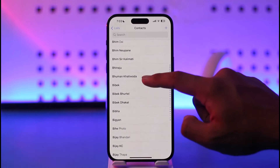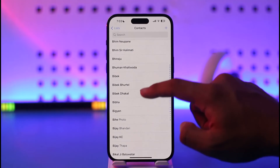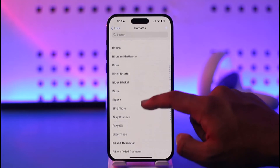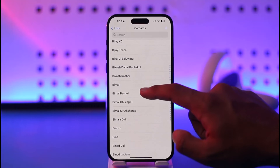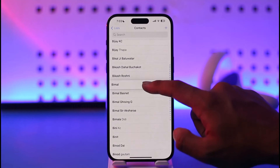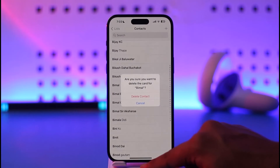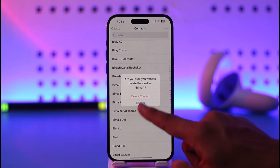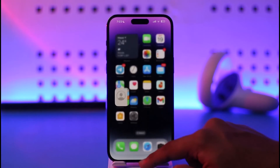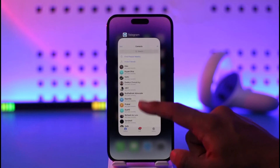So over here, you can simply look for the person you're trying to remove, tap on it, tap on Delete Contact, tap on Delete, and then they'll get successfully removed.